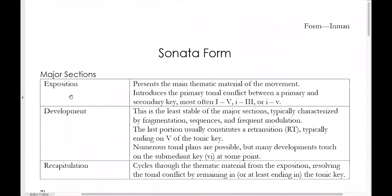Things you are likely to find in the development include fragmentation of themes or sometimes quotations of portions of themes, sequences, and fairly frequent modulation. Not all of these elements have to be present in the development. Some developments are very turbid and have very short fragments, lots of sequences, lots of modulation. Others are a little bit more calm and stick to only one or maybe two keys, so it really depends on the piece.